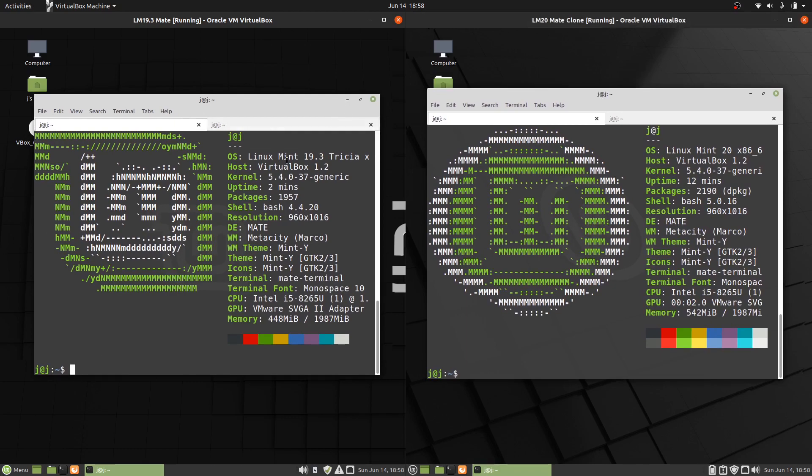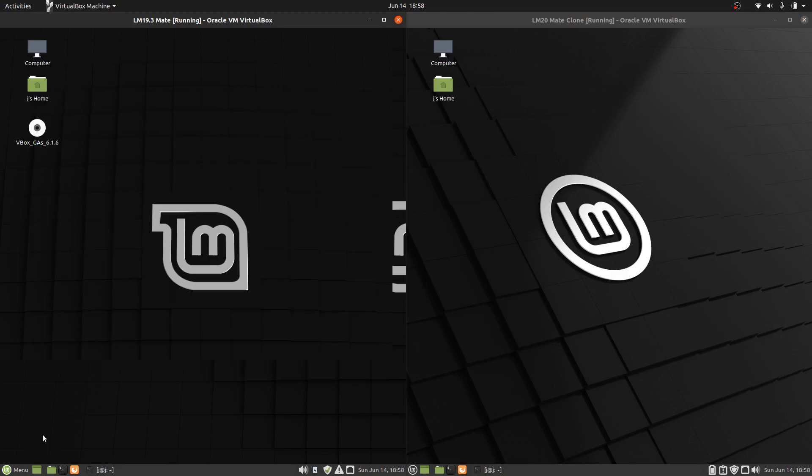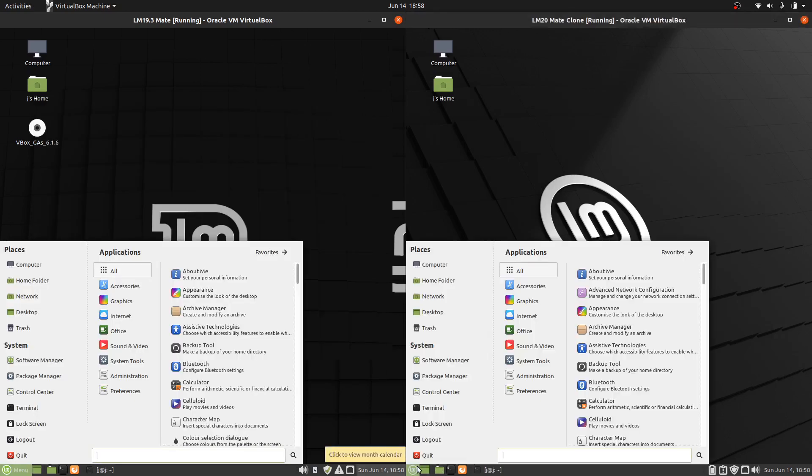Starting off, we can see the version. Let's close this down a bit and have a look. So this is what we're dealing with - the Mate desktop environment, very similar, if not the same at a basic glance.